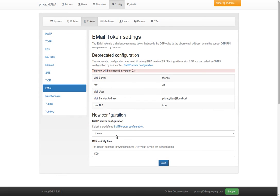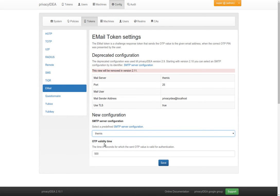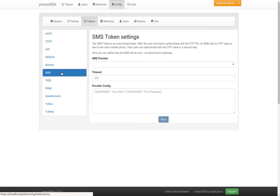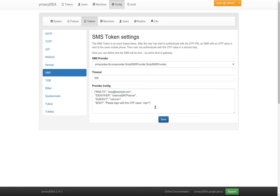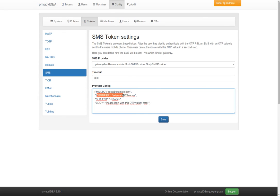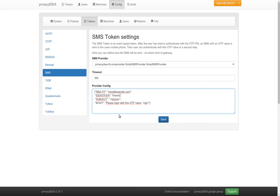And now you can decide which email configuration you are using, for example, for your email token. If you are sending SMS via email, the configuration is also much easier now because you do not have to define all email settings in the SMS token settings, but you only have to define the identifier of the SMTP configuration you defined earlier.